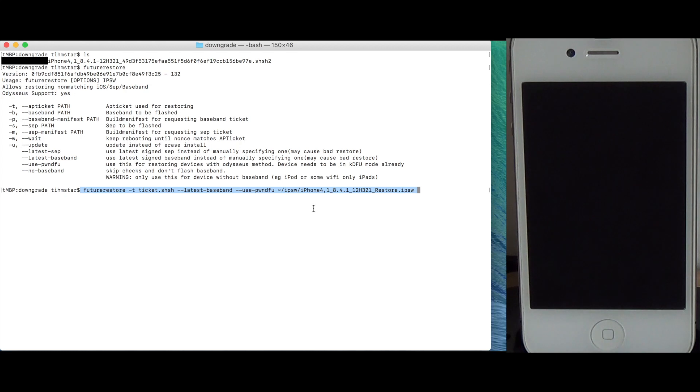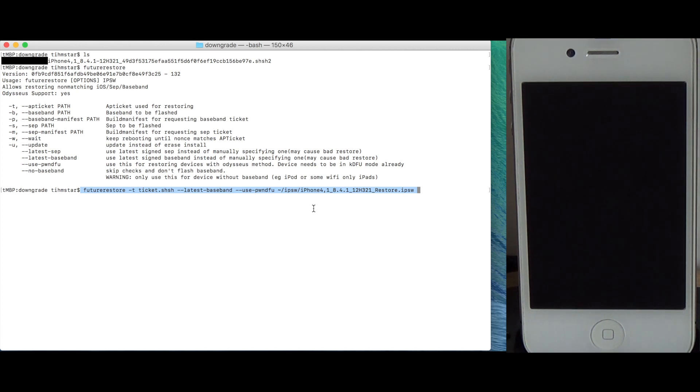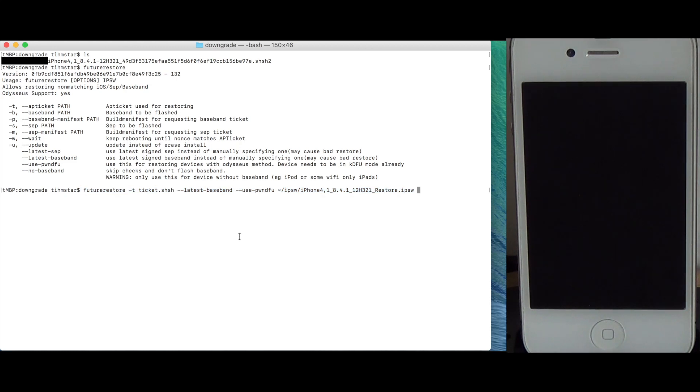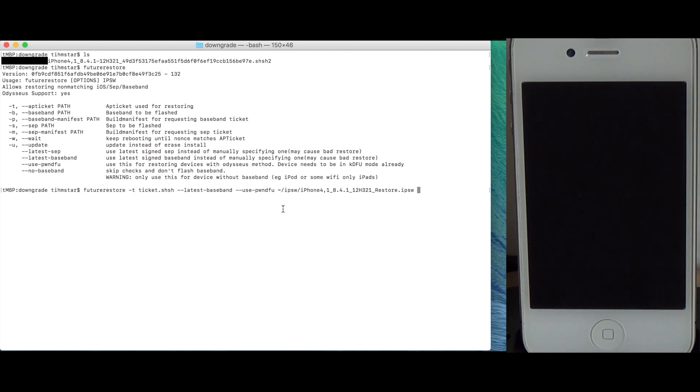What I'm going to show you now is how to also install the iOS 8.4.1 baseband. This is completely optional and you do not need to install the 8.4.1 baseband, the 9.3.5 baseband works fine so this should work. But in case you do want to install the 8.4.1 baseband you need to get the baseband file and the correct build manifest.